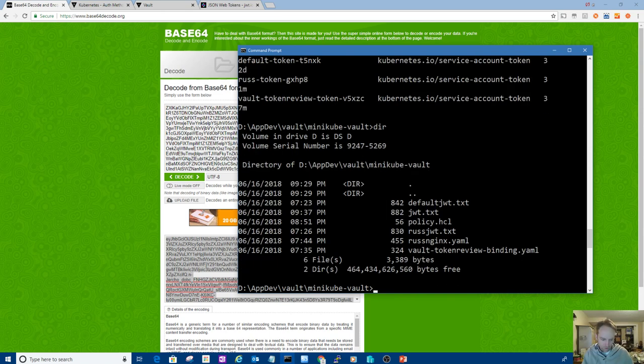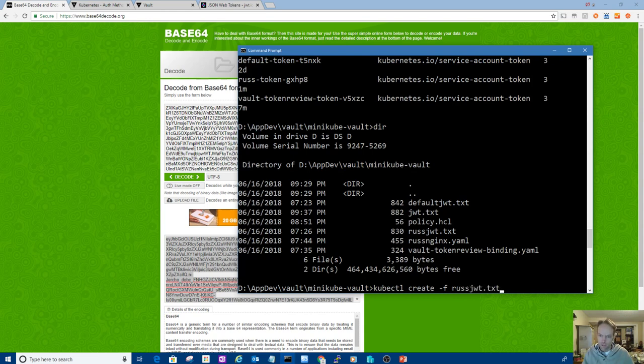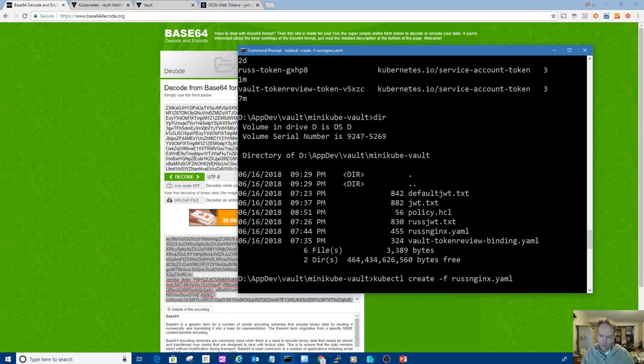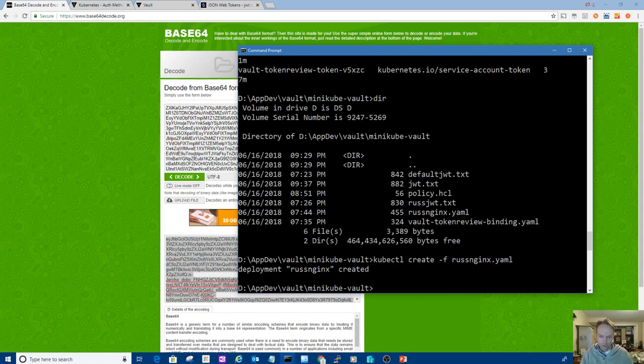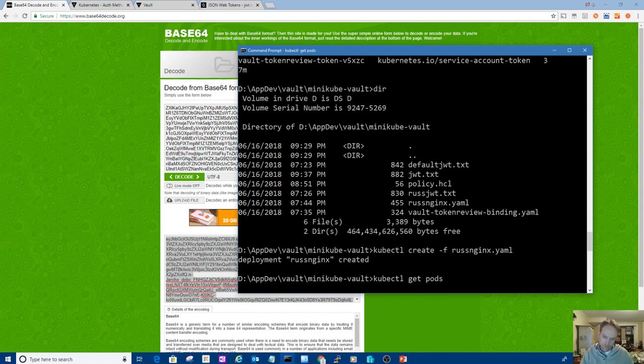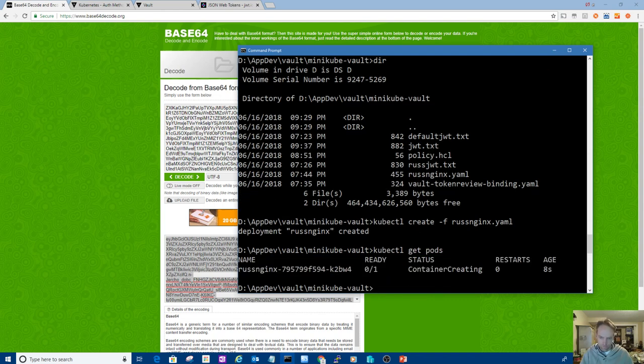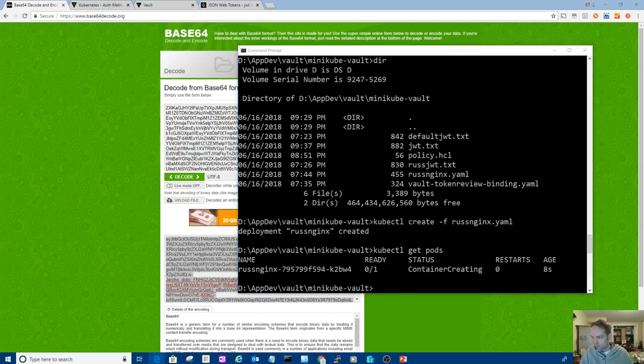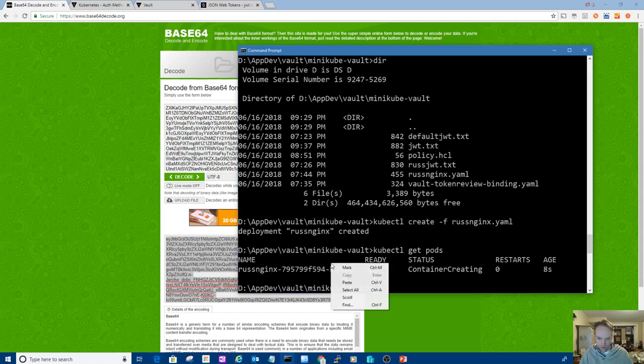Alright, now I want to create a deployment that's going to use that, that's going to be associated with the Russ service account. I've got that here. I mean, it's simple as just saying service account name Russ. By the way, I'll just show you can see each of those has a secret associated with them, which is the token, their token.